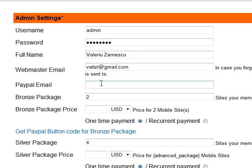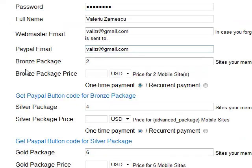PayPal email — this is important because here you will receive all the payments coming from my mobile site generator. So my PayPal is valizer.gmail.com.